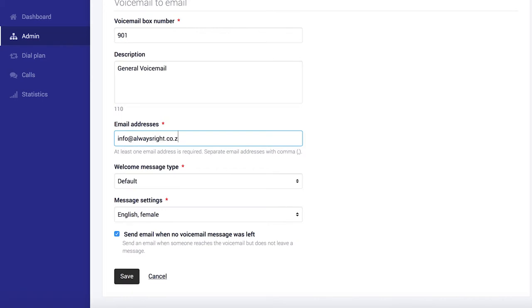You can also add more than one email if you want. All you have to do is separate the email addresses with a comma. So I'll put the admin email in here as well.